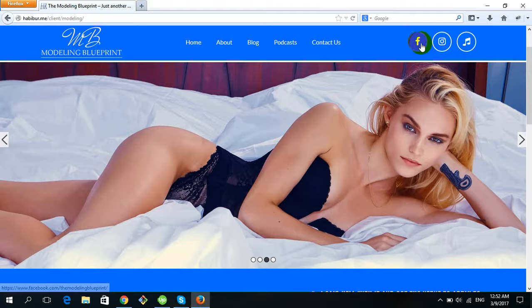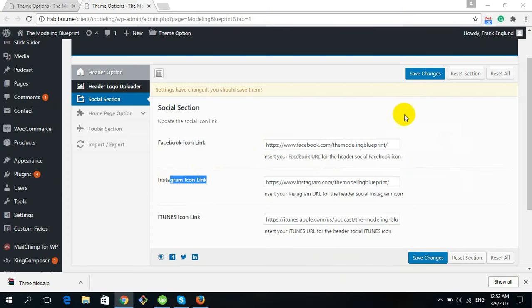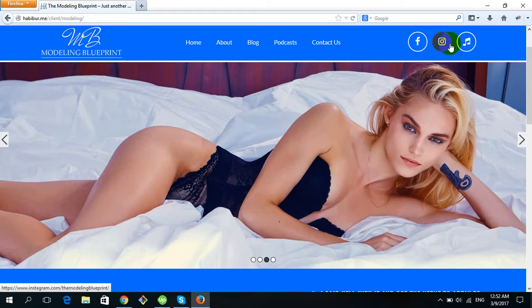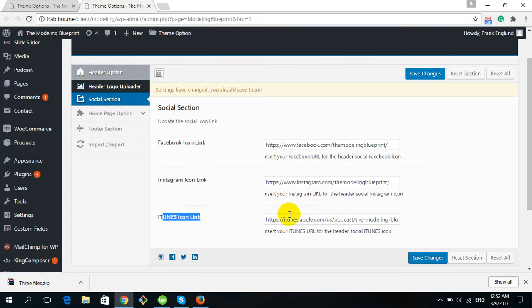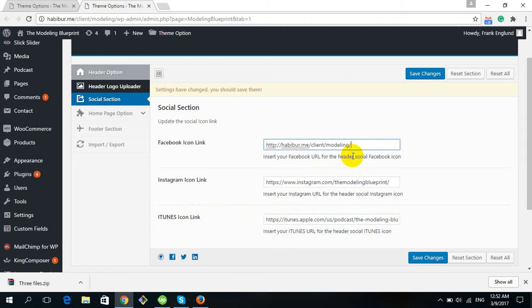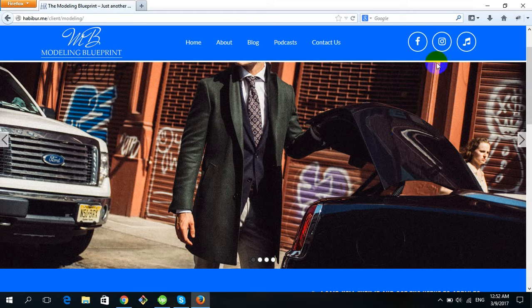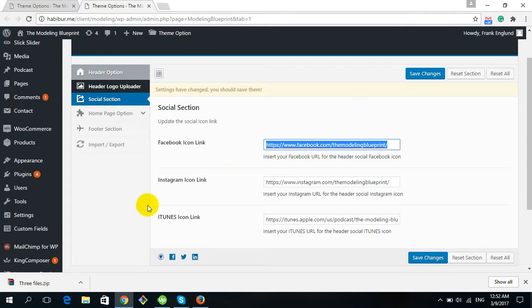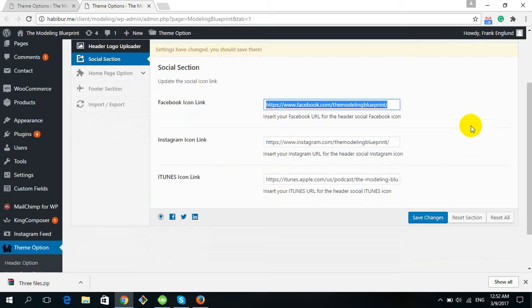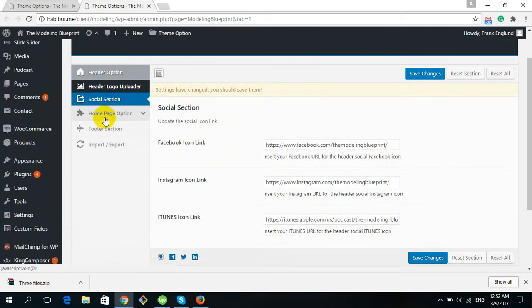For social icons, there is the Facebook icon link, Instagram link, and iTunes social icon link. You can change the link to whatever you want — any link you want connected to those icons. From this option you can change each icon link.